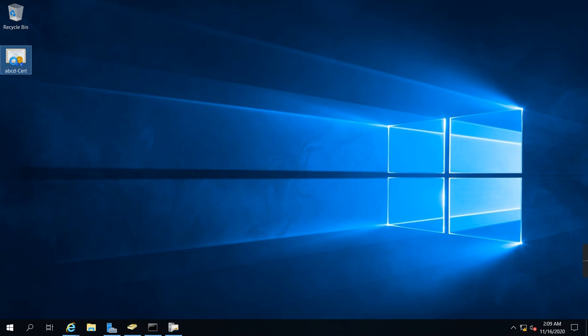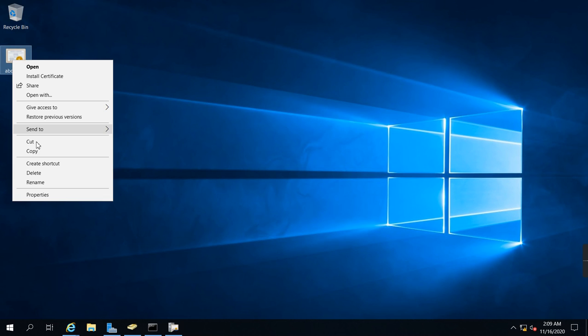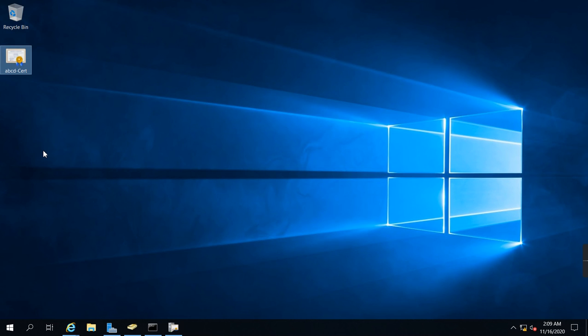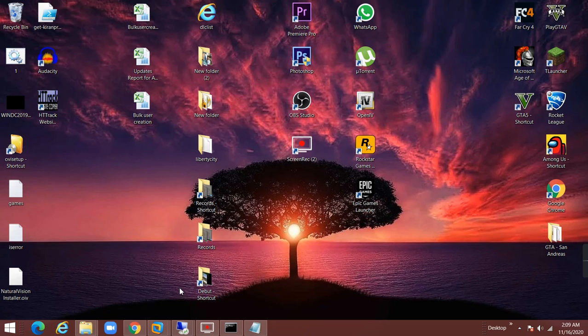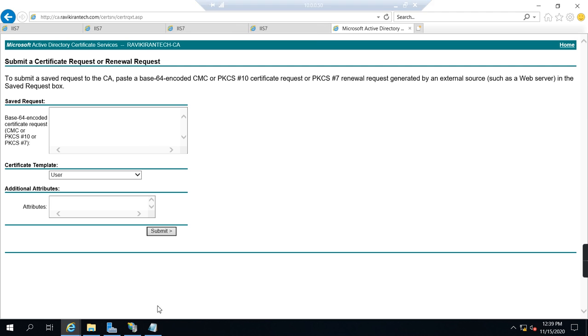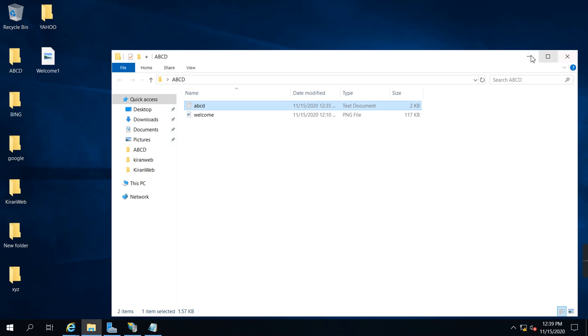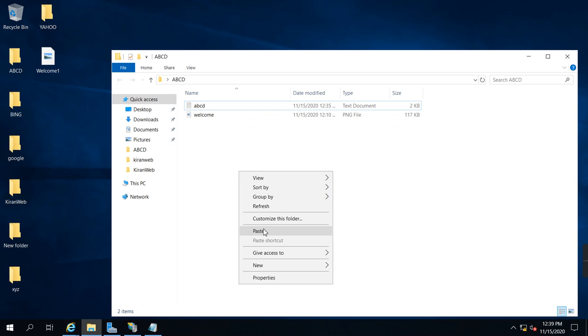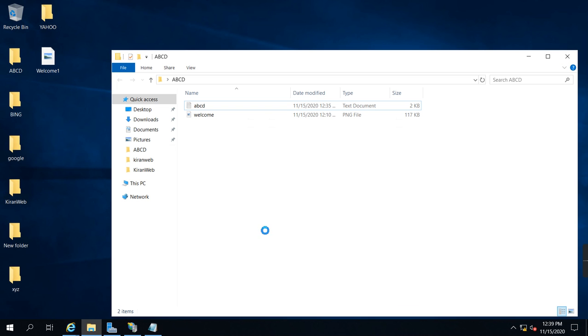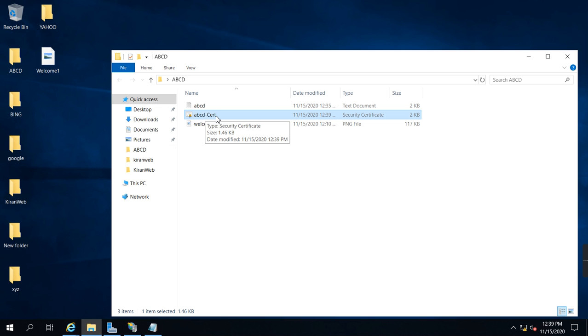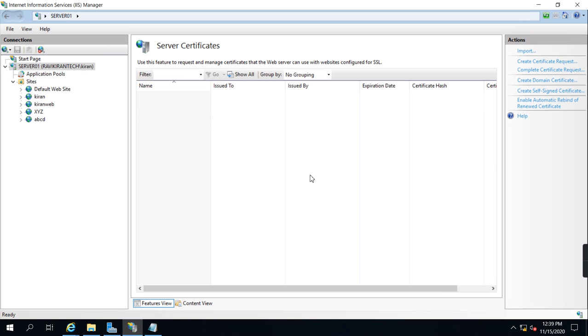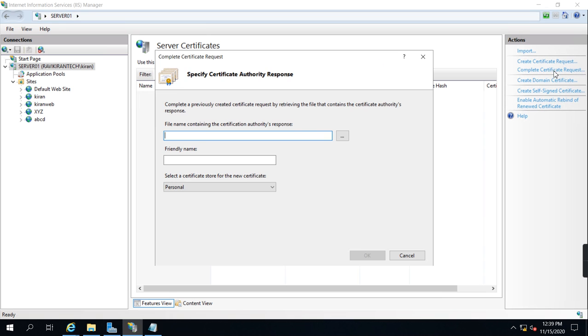I am going to copy and paste on 57. Right click and paste. ABCD hyphen cert certificate is copied here.